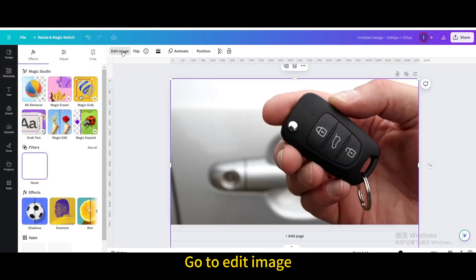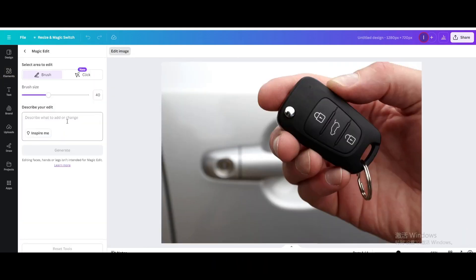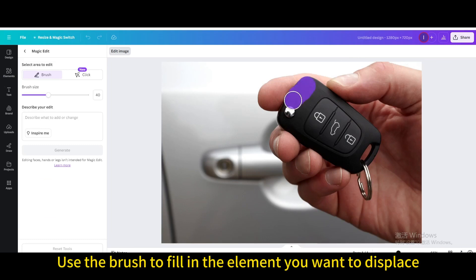Go to edit image. Go to magic edit. Use the brush to fill in the element you want to displace.